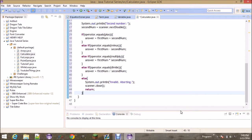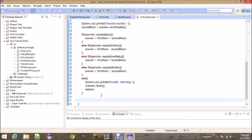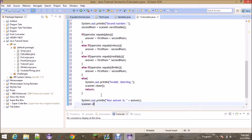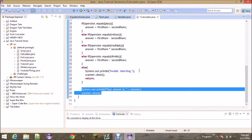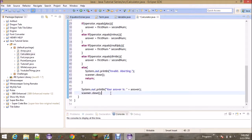The last thing we do is print outside of these if statements: 'Your answer is: ' plus the answer variable. The key thing to learn here is that if they didn't put in a valid operator and it reaches the 'return', this print line will never be reached — it won't execute if the input is invalid. Let's go ahead and run this.